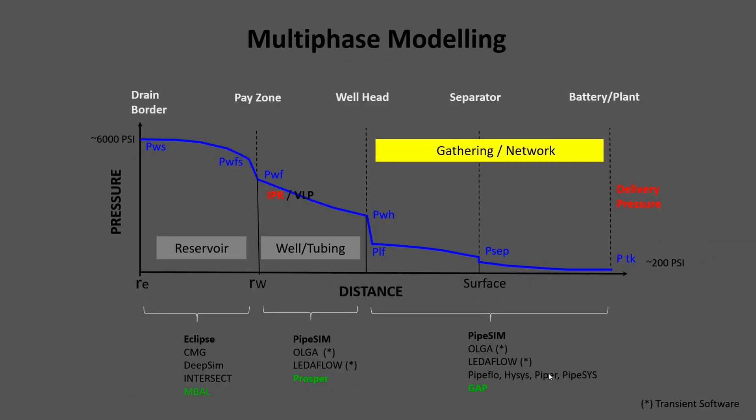This chart shows the pressure and the distance from the reservoir to the delivery point. Each section could be modeled by different software as shown in this figure.